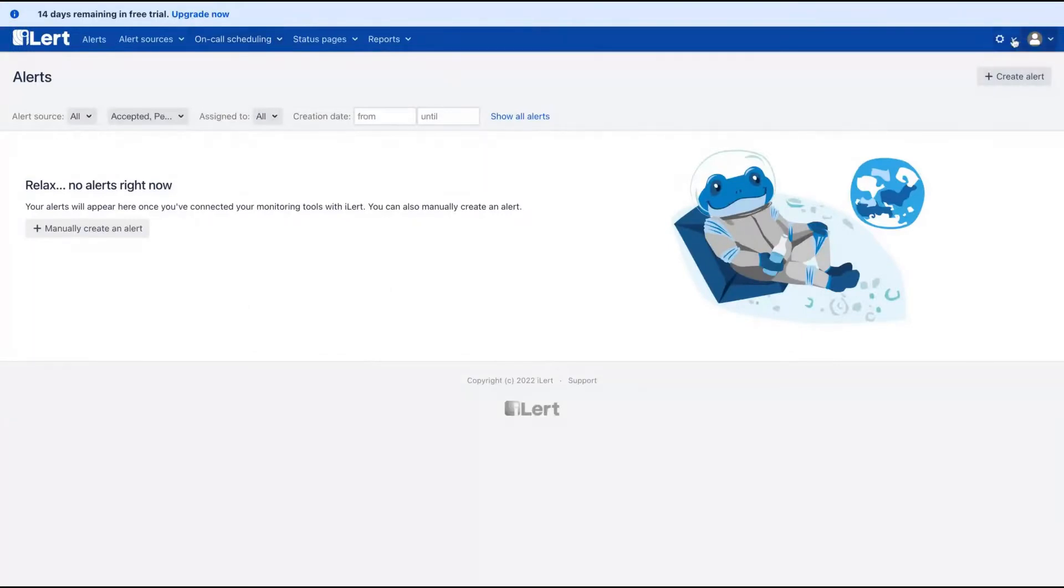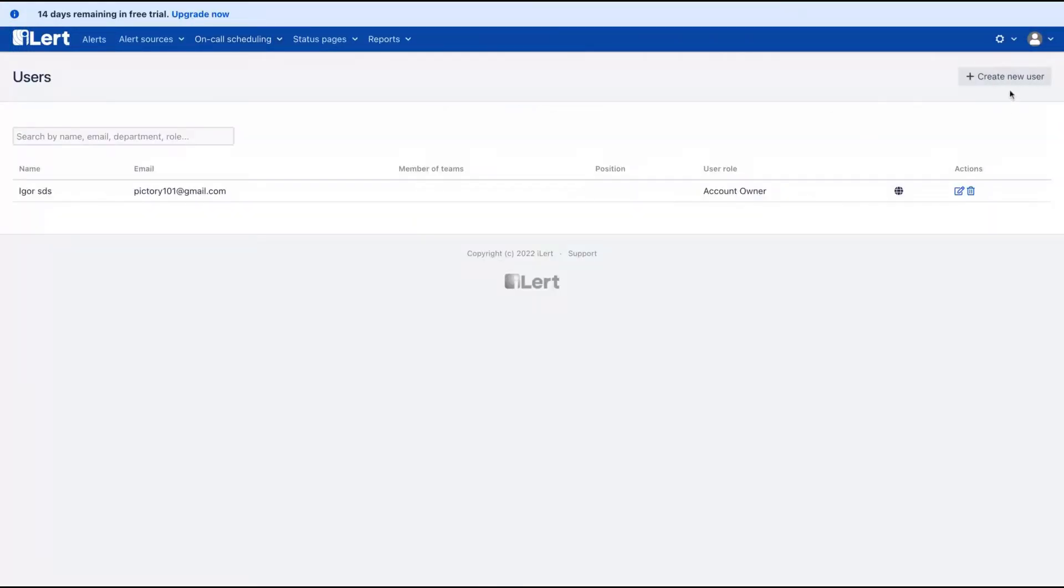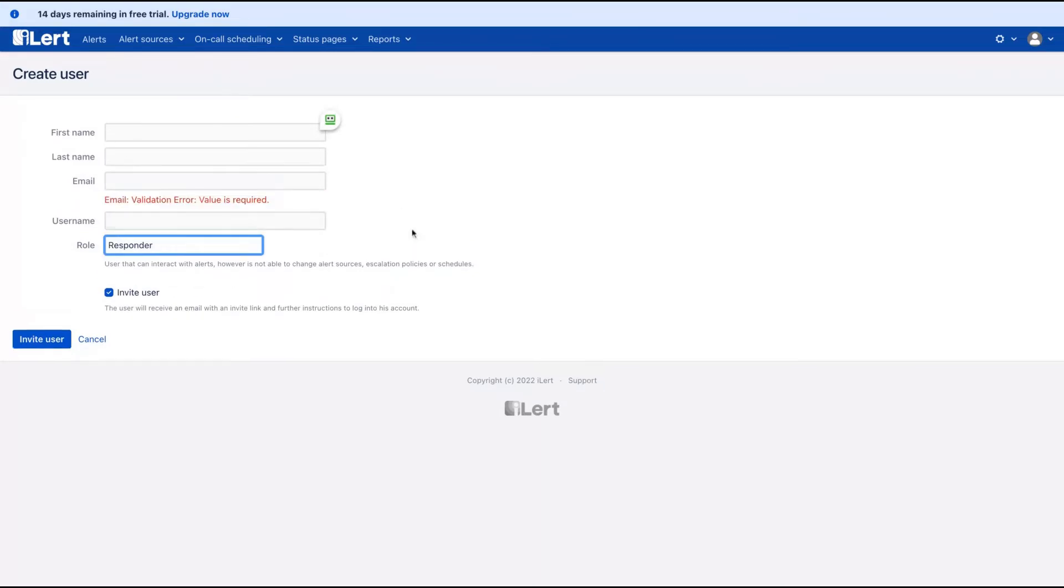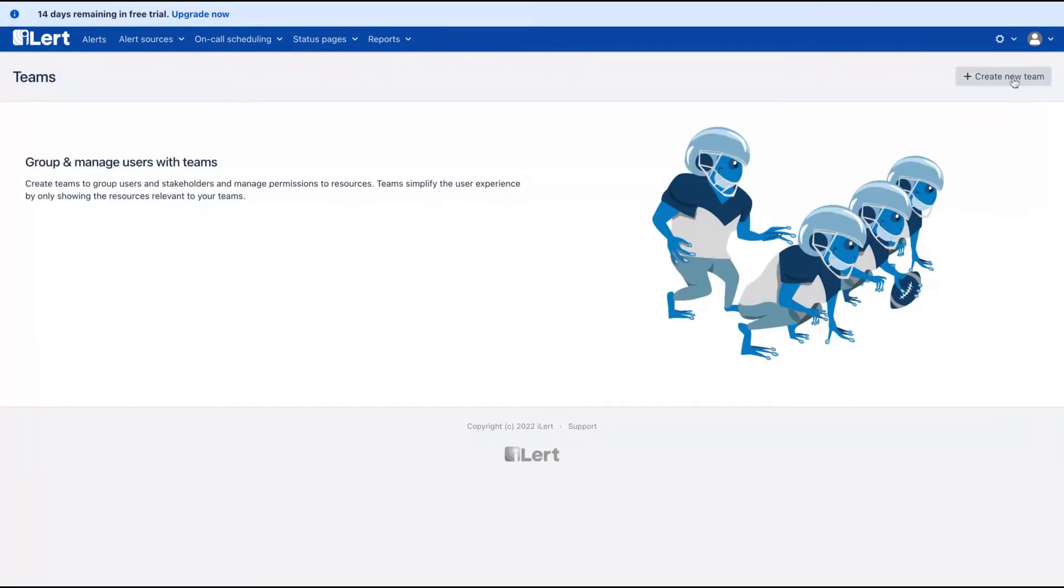Here is the website. You can invite users like that by adding their email, choosing a role.